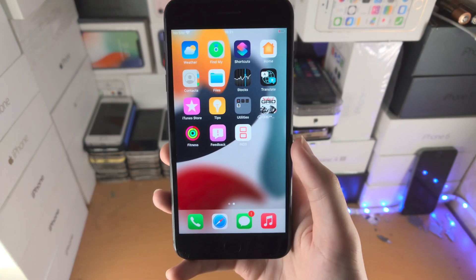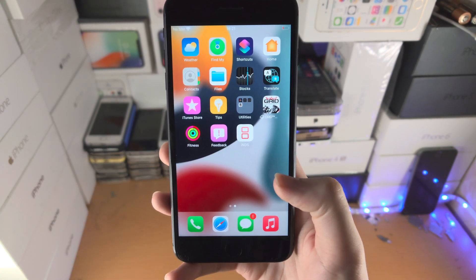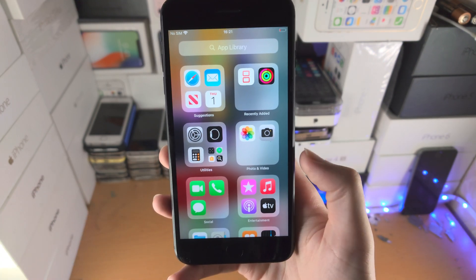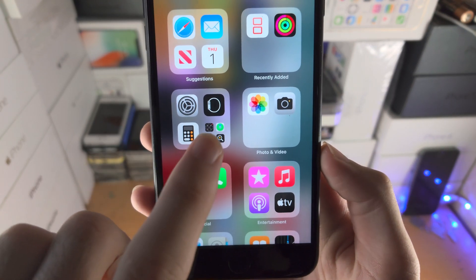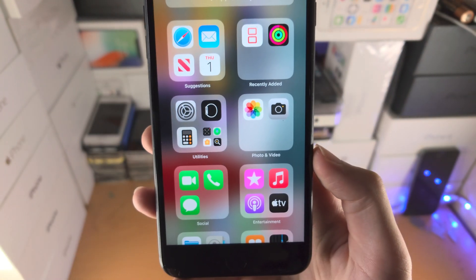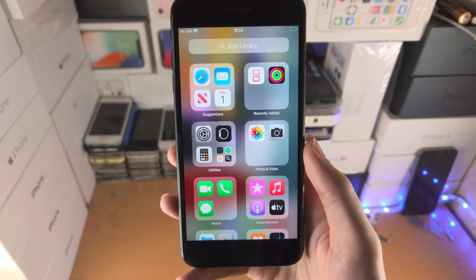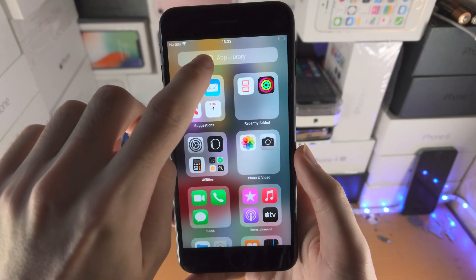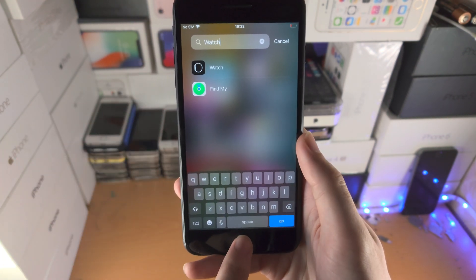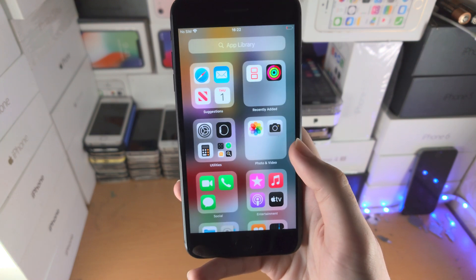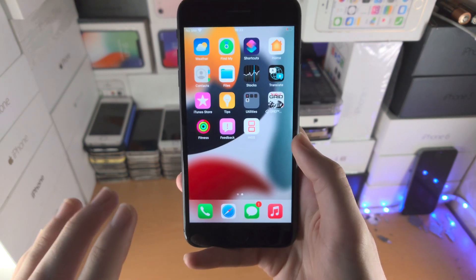What's really cool is you can remove any app from the home screen, even the native apps built into iOS or iPadOS. Then from here, go to the App Library and you can see the Watch app is still available. You can also search for any app you removed from the home screen.